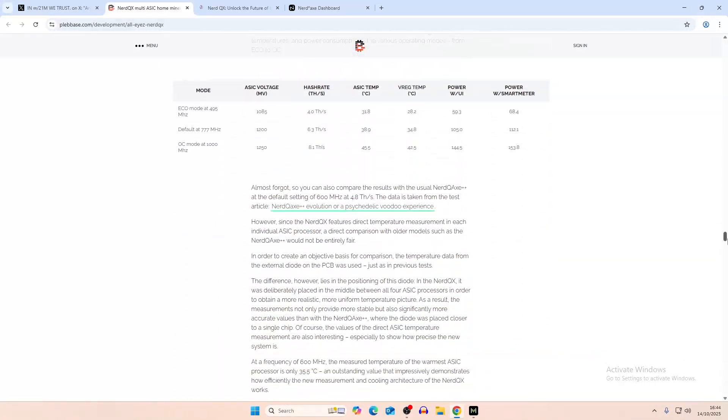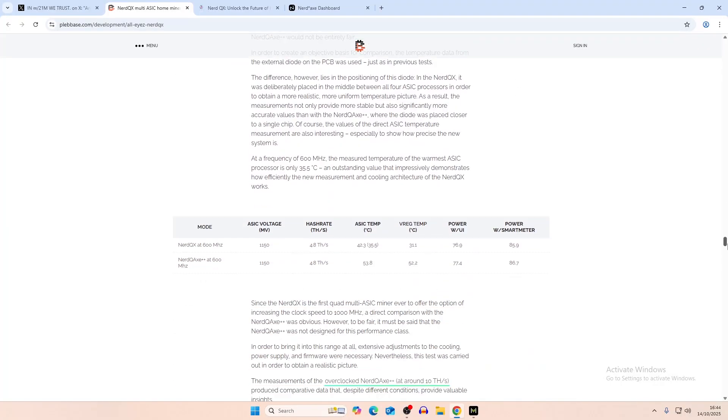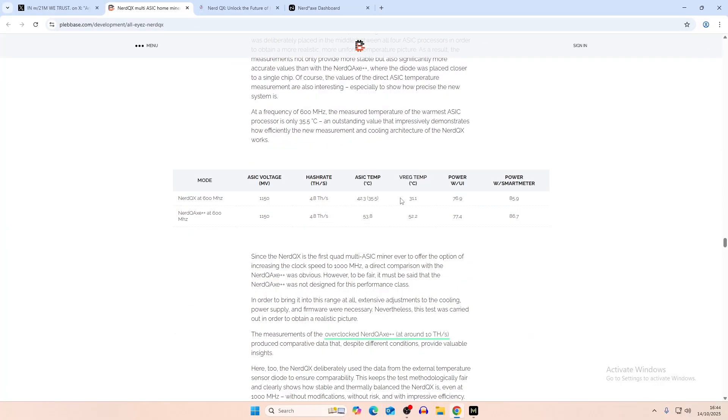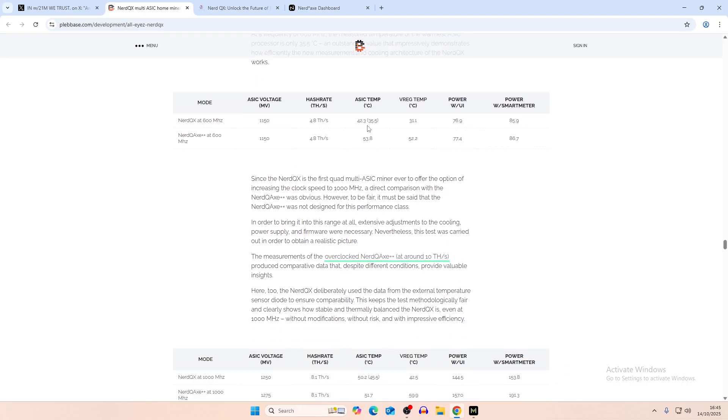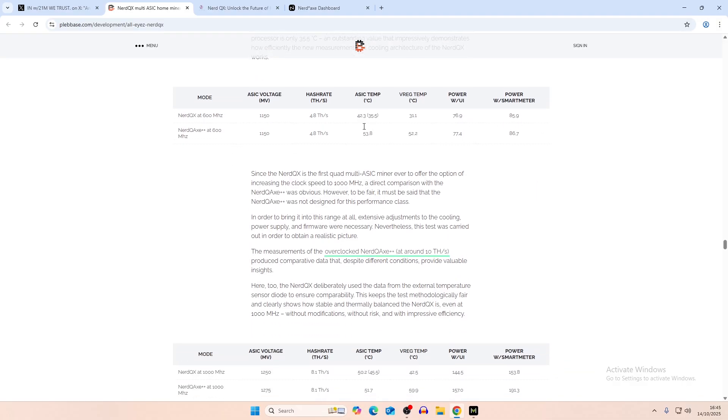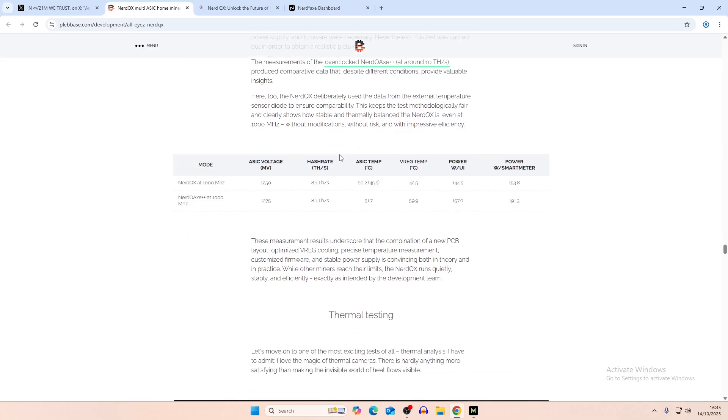And then there's a comparison between the two miners here. So Nerd QX and then Nerd QX++. Same ASIC voltage, same hash rate, better ASIC temperature, better VREG temperature, and slightly better power with UI, and then slightly better power with smart meter. So definitely overall, kind of extending the life of the Nerd QX. You have the same thing here. 8.1 terahash, better ASIC temperature, better VREG temperatures, and better numbers across the board here.